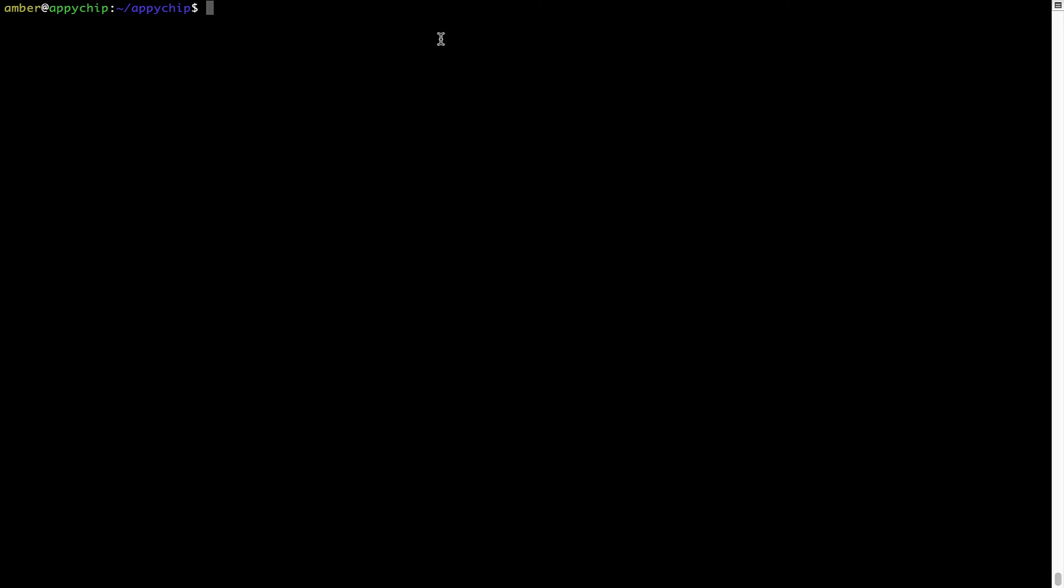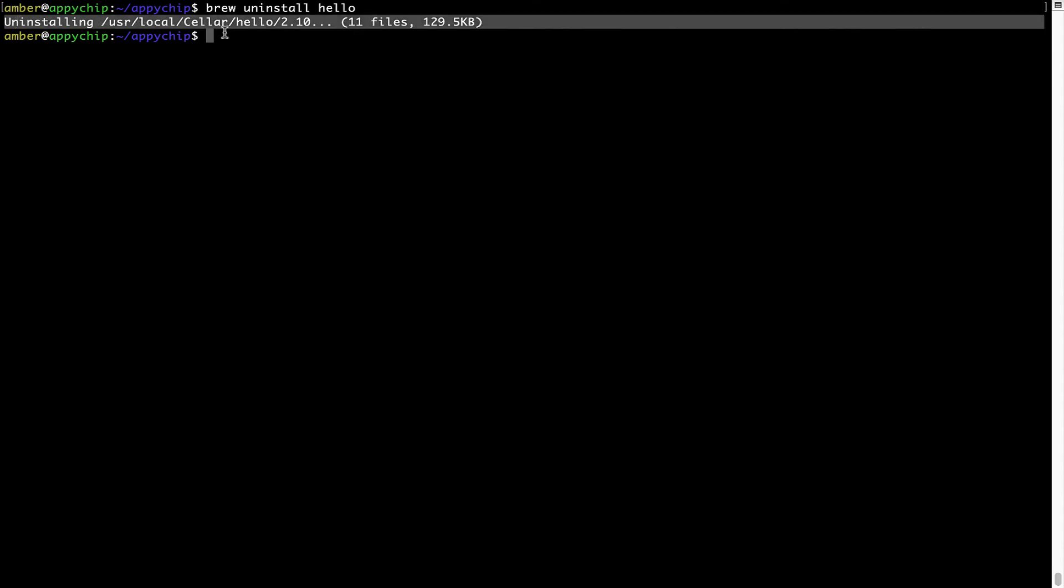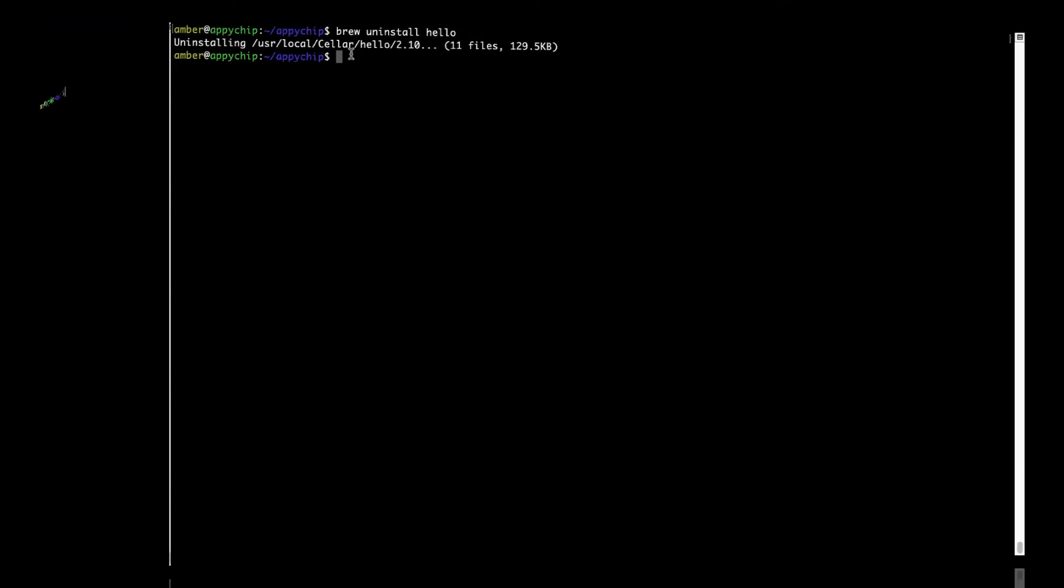And if you want to uninstall any app installed using Brew, simply run brew uninstall, the name of the program. In this case, I will try to uninstall the program Hello, which is already installed on my system. As you can see, within a few seconds, it says the program is successfully uninstalled.